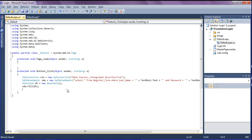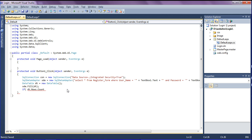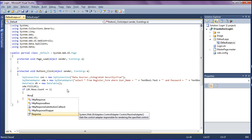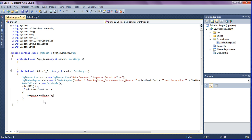Now I validate the result. The condition checks if dt.Rows.Count equals 1 — meaning a matching record was found. If true, I call Response.Redirect to send the user to another page; in this demo I am redirecting to http://www.facebook.com.